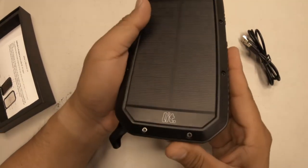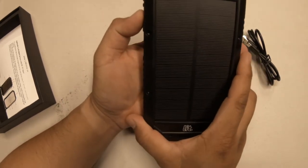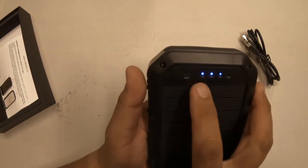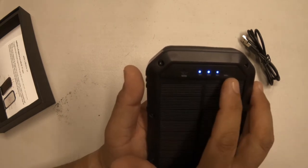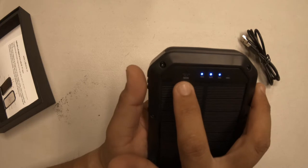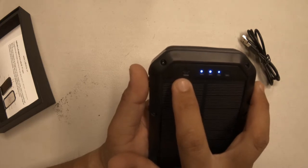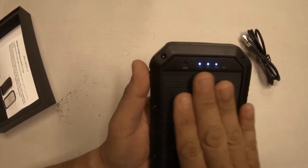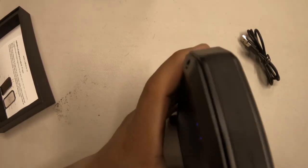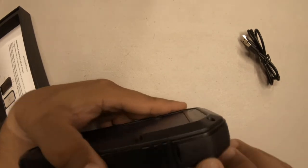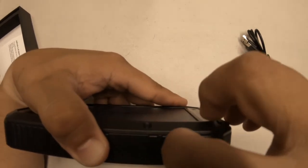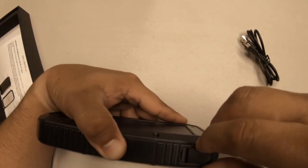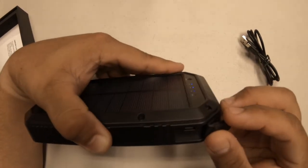You got one single button on the side and that'll light up the charging status or the battery status. It tells you how much by 25% increments and they got a little green light on the left there which is a solar light that tells you when you're charging it with solar. The charging input is over here on the side.